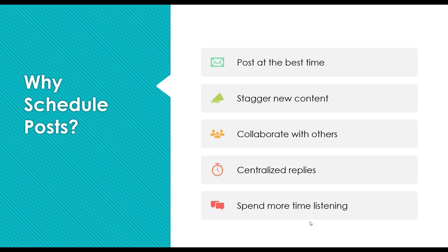Highlighting some of the reasons why you want to schedule posts — you can plan content and also schedule your posts to be posted at a particular time. That helps you post at the best time and makes sure you don't have to be anywhere at that particular time posting on social media. It helps you stagger new content to make sure it's posted with a good buffer around it. It helps you collaborate with others — you can schedule something for the future and have a coworker take a look to make sure you have the right information. And scheduling posts allows you to spend more of that time listening and engaging with your audience, not just broadcasting things out.